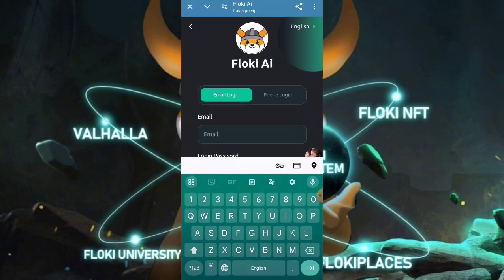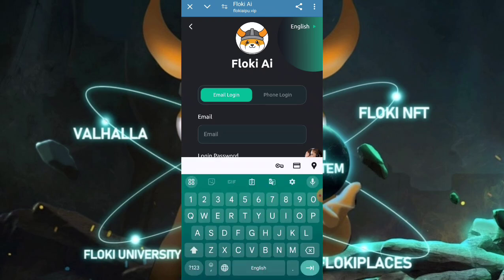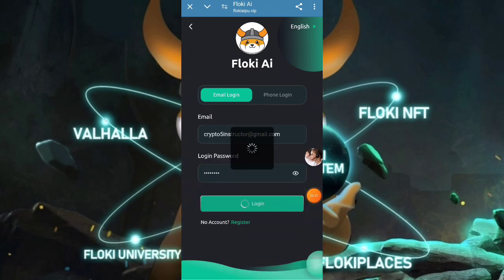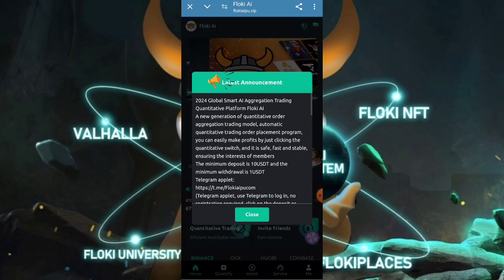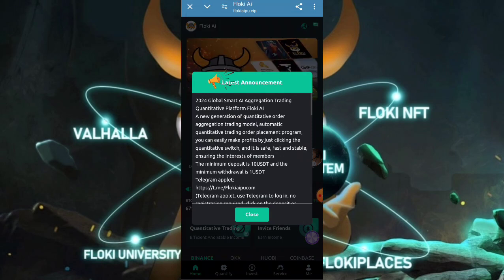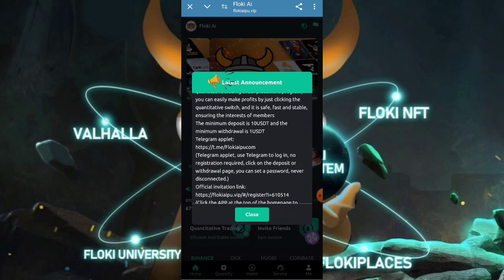I have already created my account — I'm going to enter my login information. You need to enter your email and password here. You can watch the login complete successfully, and all the information about the site will be provided here. You can earn a huge amount of money on a daily basis.